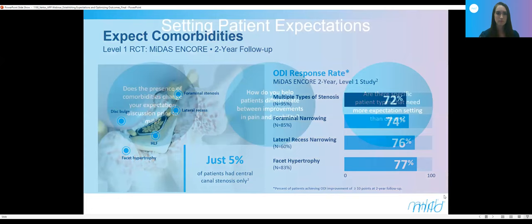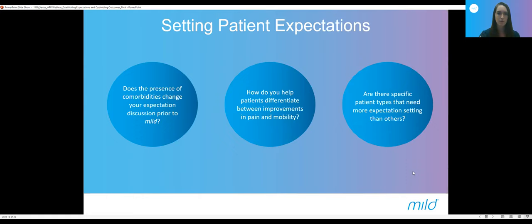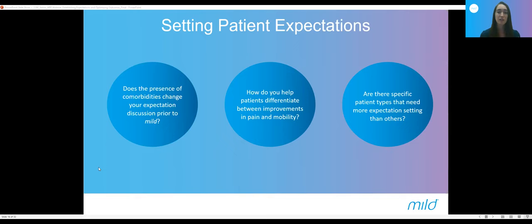First question: does the presence of comorbidities change the expectation discussion prior to mild? In general, I tend to have the same discussion with each patient — it can take several weeks to months for them to notice a big change in pain and function. They also have a significant likelihood of experiencing pain from other conditions, maybe facet hypertrophy or modic changes from disc desiccation. I'm very upfront with them: you have multiple factors causing your back pain, we're going to target the one that improves when you sit down and is interfering with your ability to walk. You may still have pain from arthritis, but we'll target this condition and follow up with any additional pain afterwards.